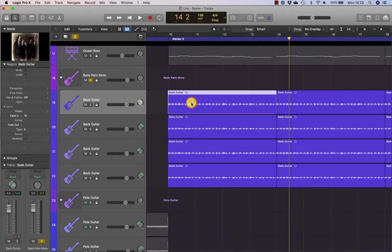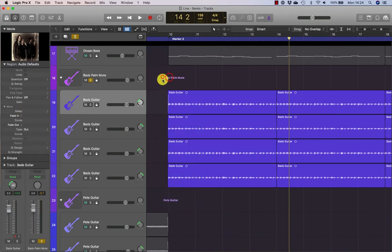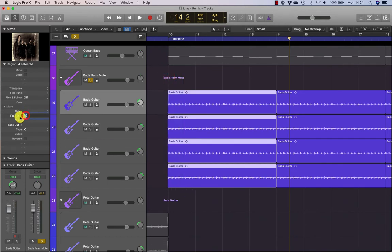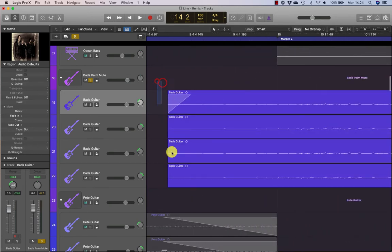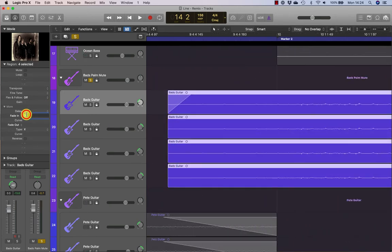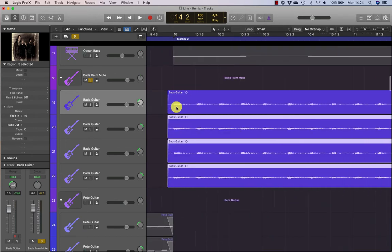That was just for one region. If I wanted to apply fade ins across multiple regions I'd select them all. Double click in my fade in box and type in 10 again. I have to select the other three and type in 10. And there I've created four fade ins at 10 milliseconds.